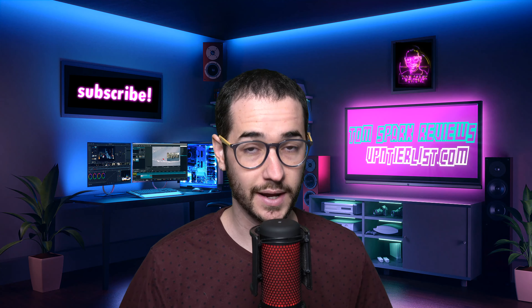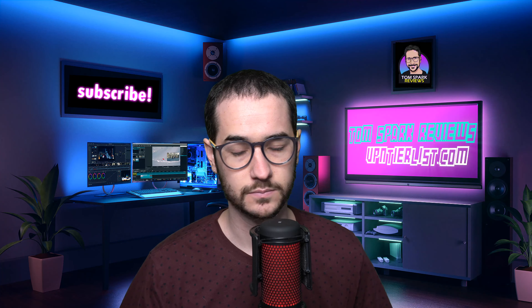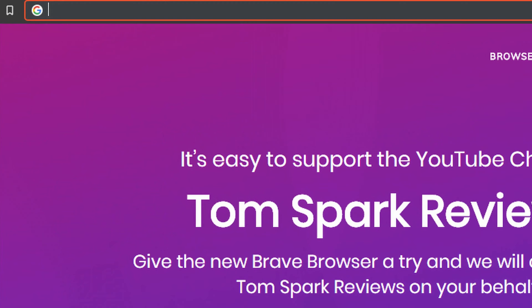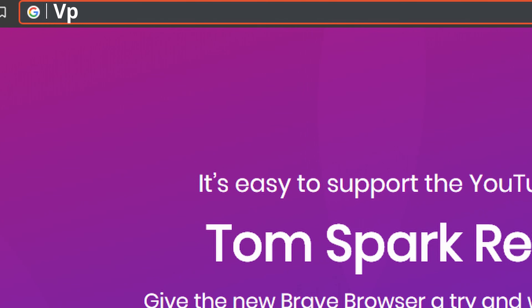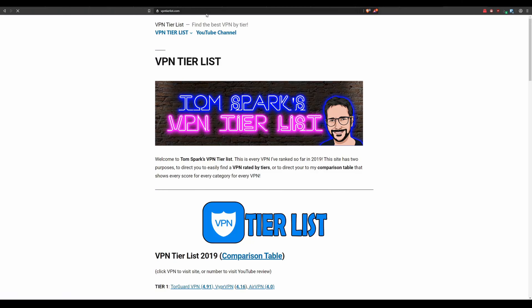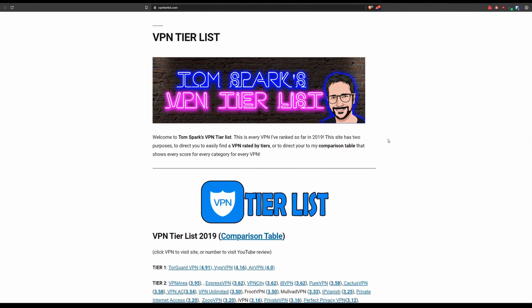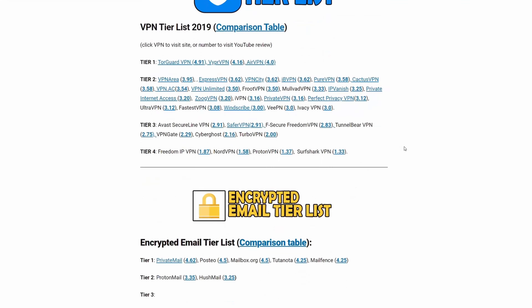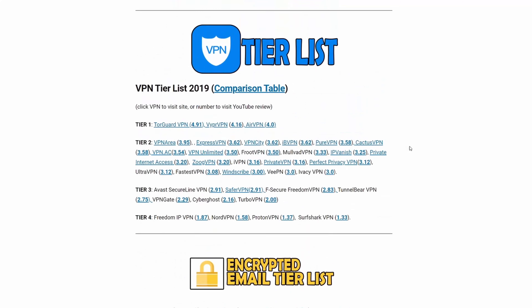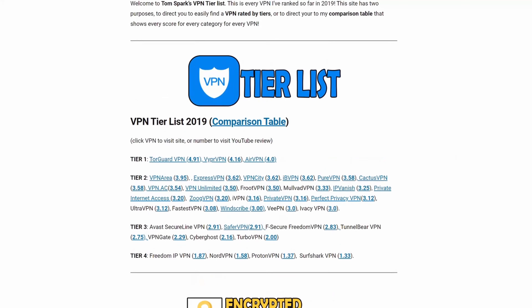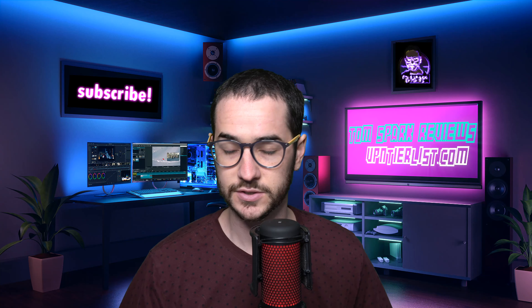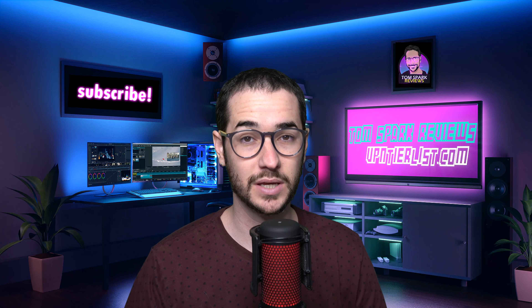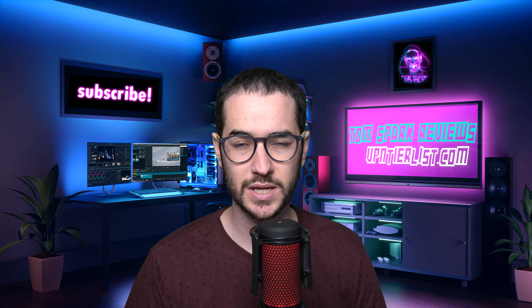Just a reminder to check out vpntierlist.com — it's a collection of all my ratings on the channel and you're going to find lots of helpful information there on how to choose a VPN. Anyway, back to the video. First up, we're going to be talking about PPTP.